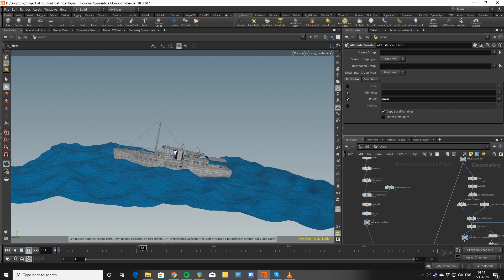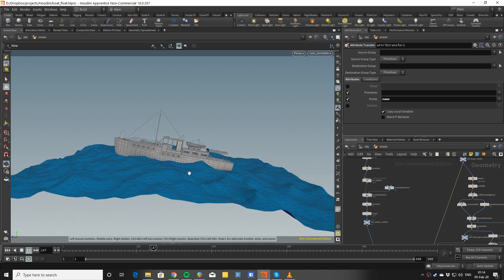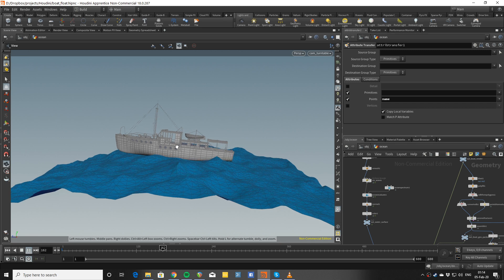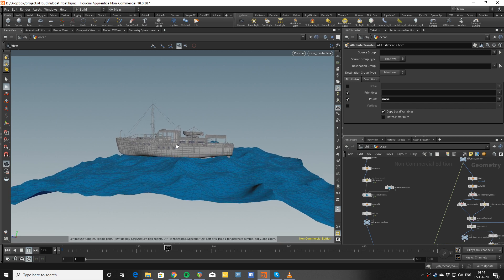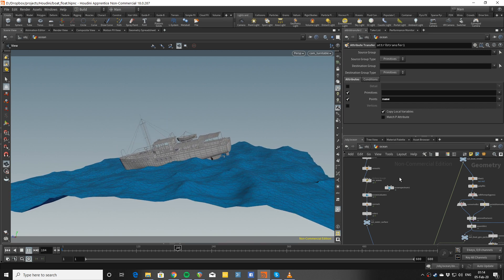We're going to check out how to build the ocean, the rig of the boat, and transfer the animation from the rig onto the renderable boat.